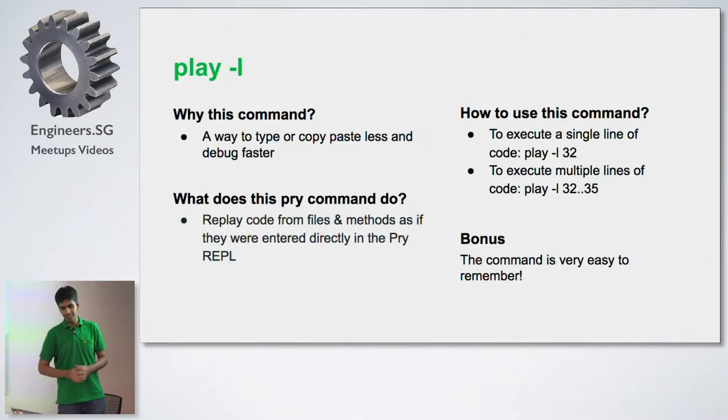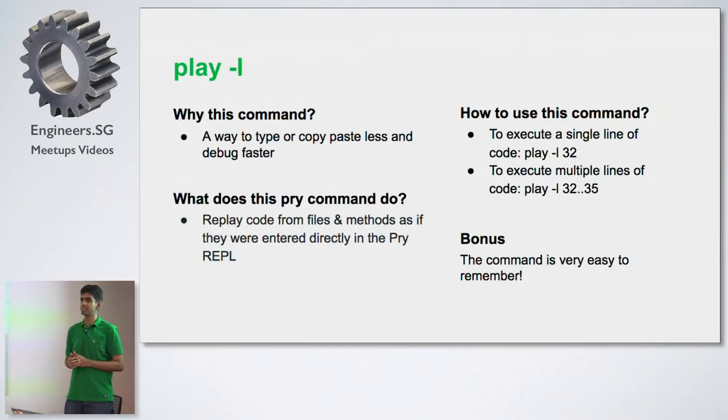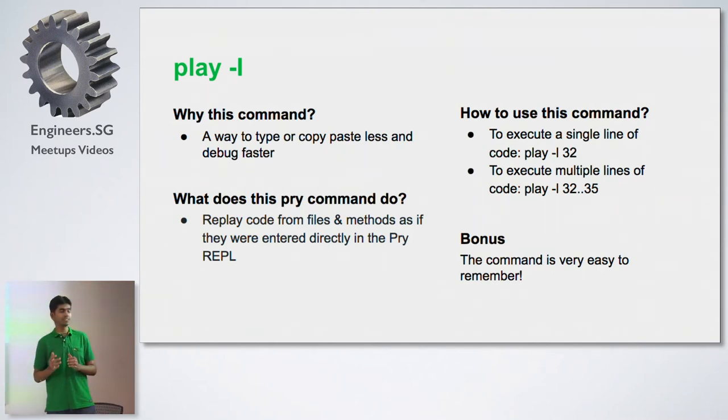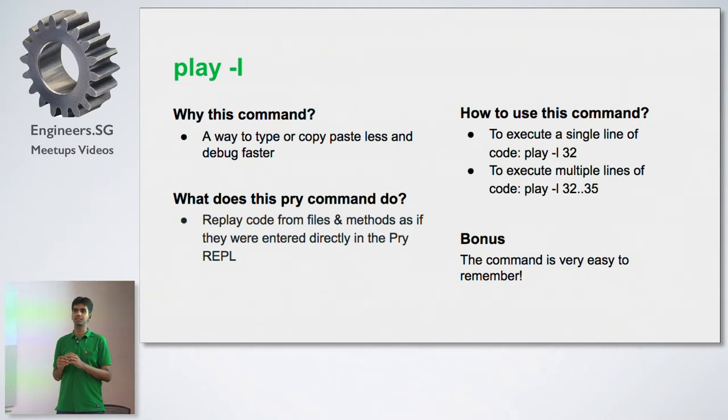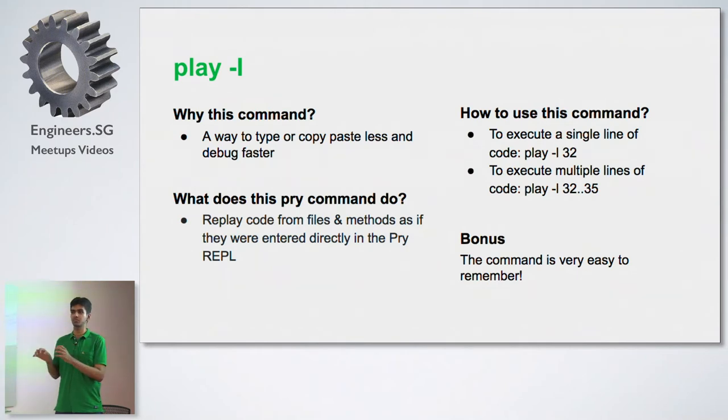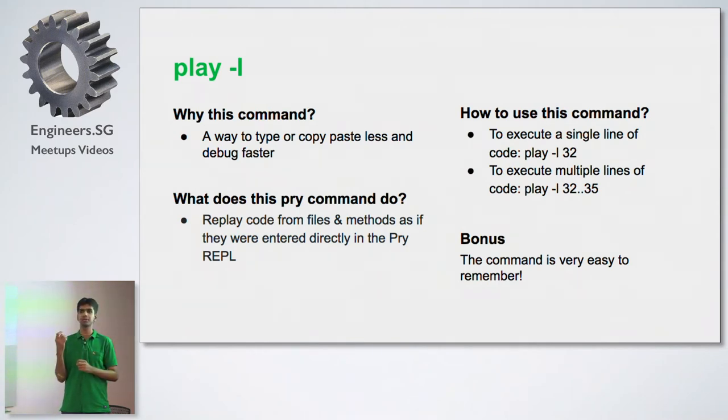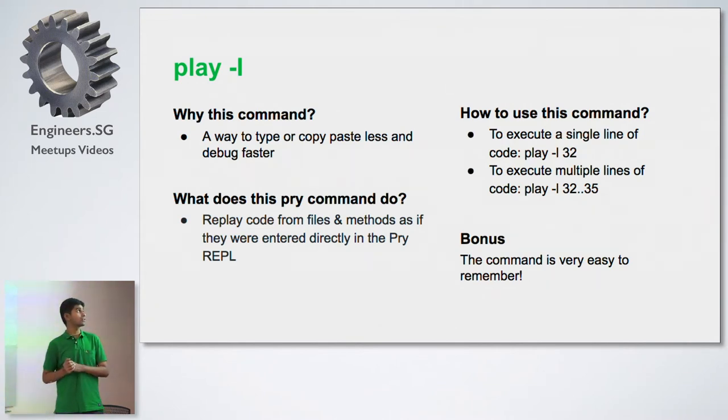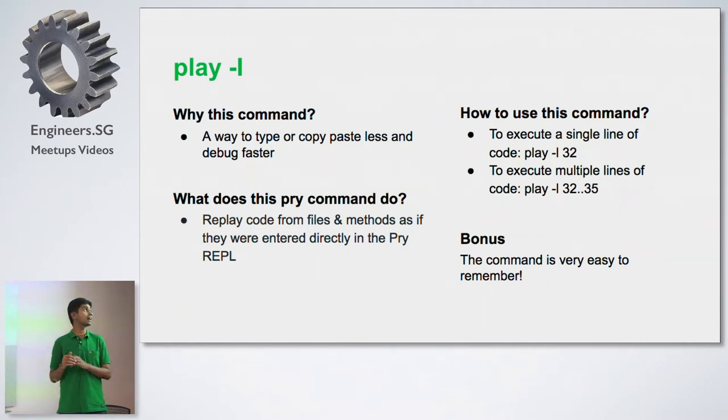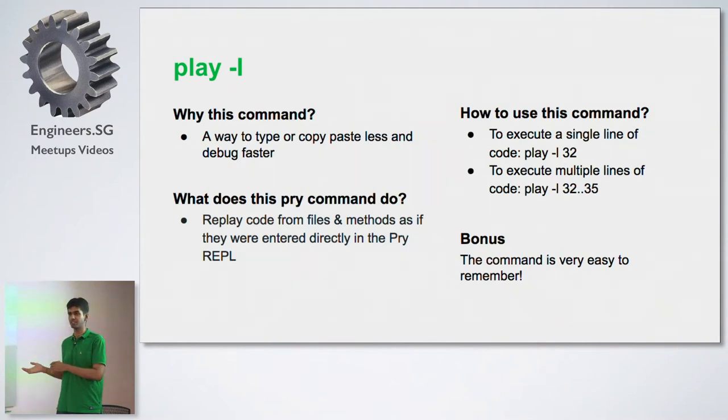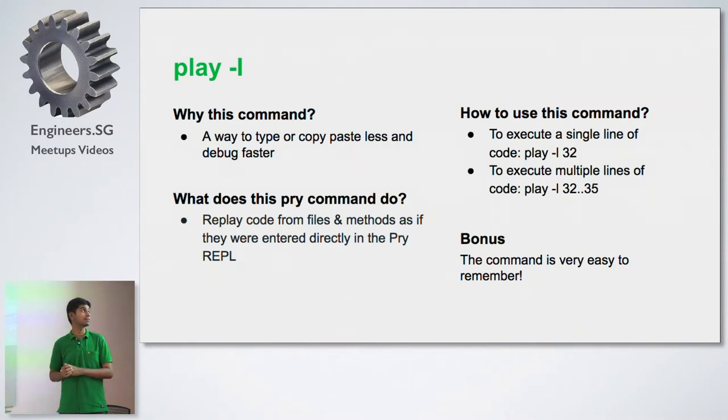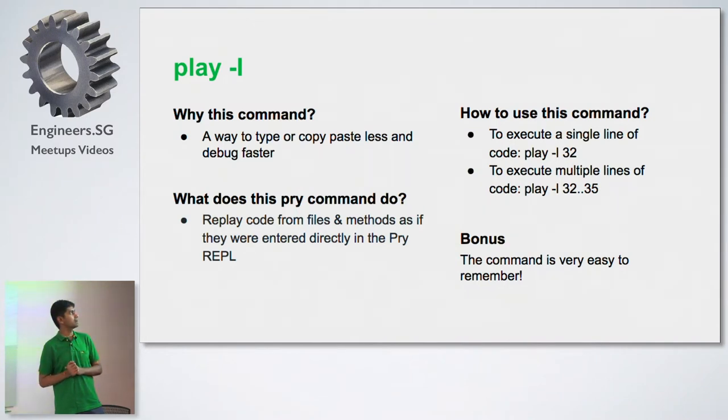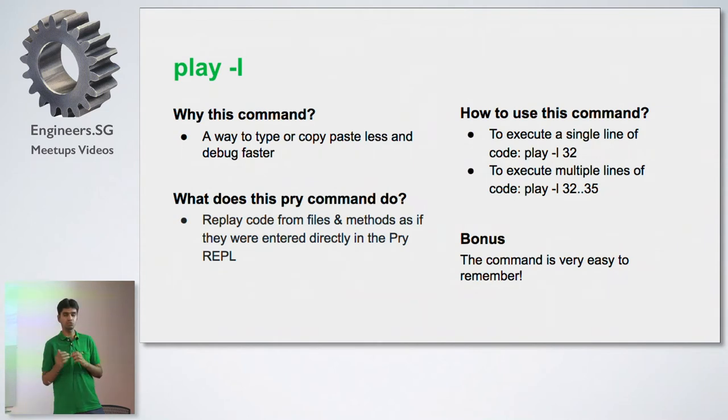The first one, there's a command called play-l. This is a pry command. What it does for you is it runs a single line or multiple lines of code for you without you having to actually manually type each of those commands in a pry session or copy paste them again from either a terminal, the pry session or from your code editor. That's basically where it's mainly used for debugging faster because you don't have to do the manual work.